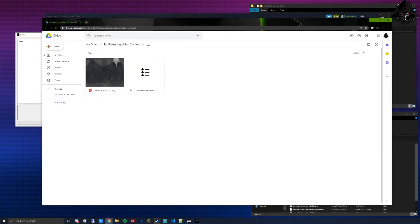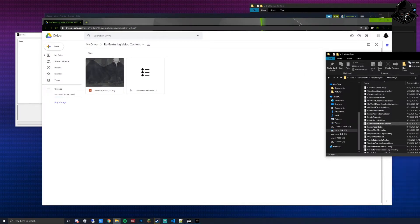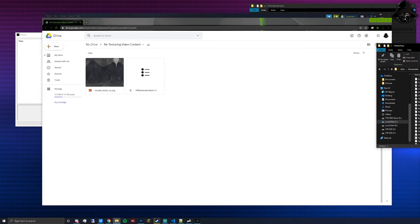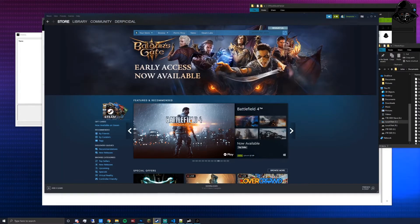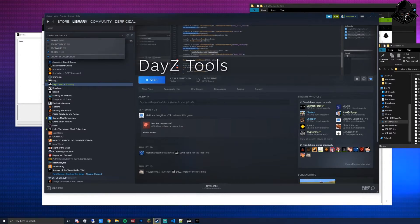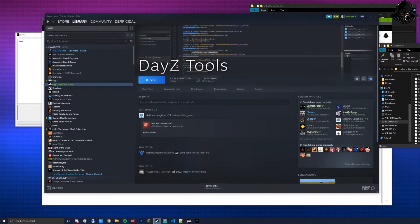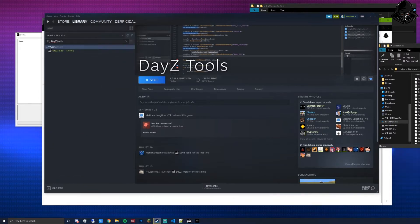After you've got both installed, open up your files and leave that open. Open up Steam, go to your library — if you have DayZ installed you may need to install DayZ Tools. Go to Steam games and tools, check the tools section, and you'll find DayZ Tools. You can also simply search for DayZ Tools. Once installed, go ahead and run it.